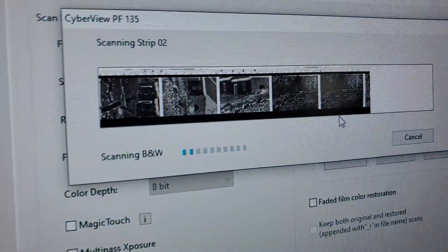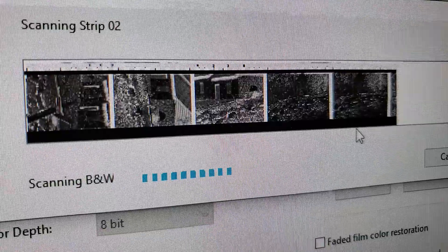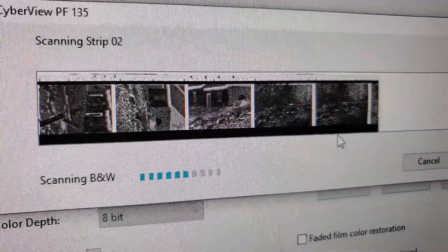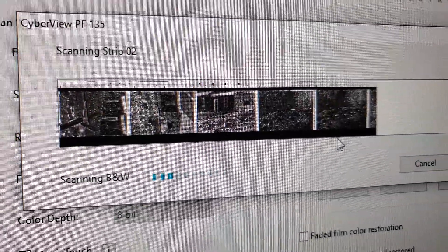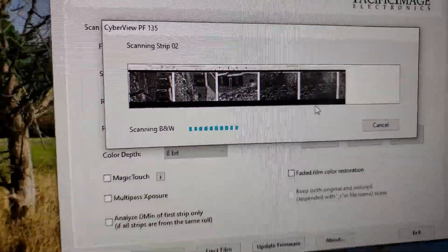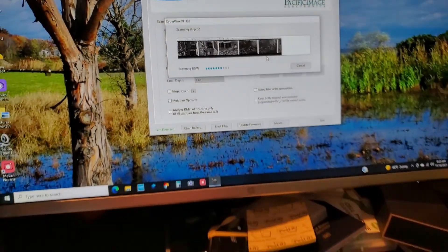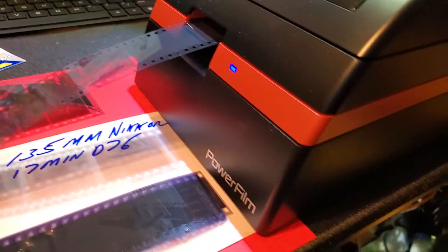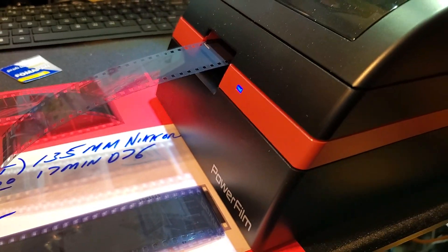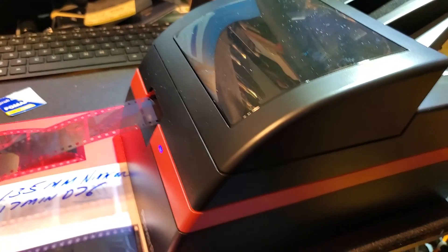These are some shots I took yesterday in New York. And let me just give you a few tips about using the PowerFilm film scanner.